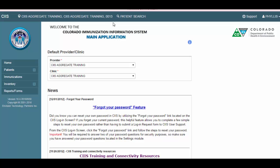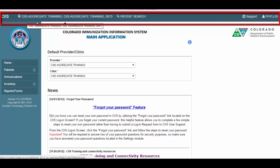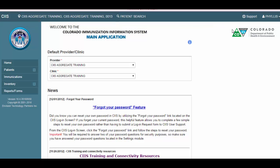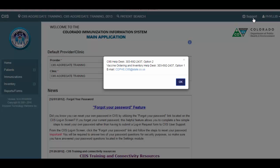At the top of the screen in the header bar, you will find your default provider and clinic and your VFC PIN number. By clicking on support, you will find the CIS ordering user support contact information.